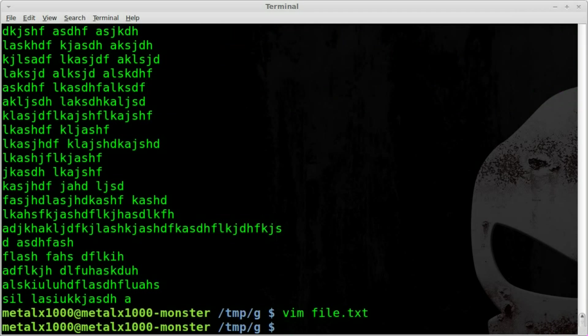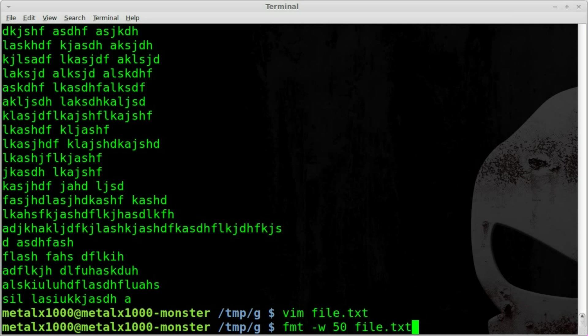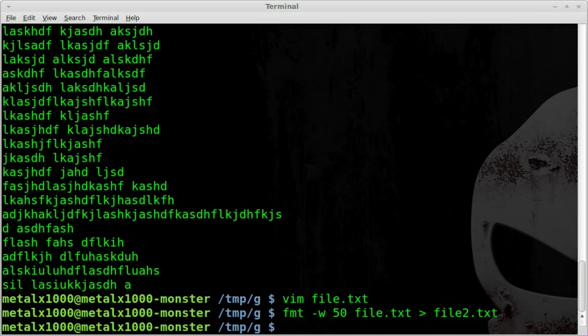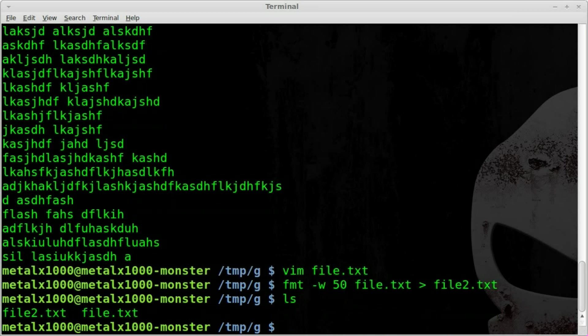If we wanted to save the output of that, we can run our FMT command again. So once again FMT dash W for width 50 and the name of the file, and then we can redirect that into a new file like file2.txt. Now if we list out our files in this folder, we have two files, we have our original and file.two.